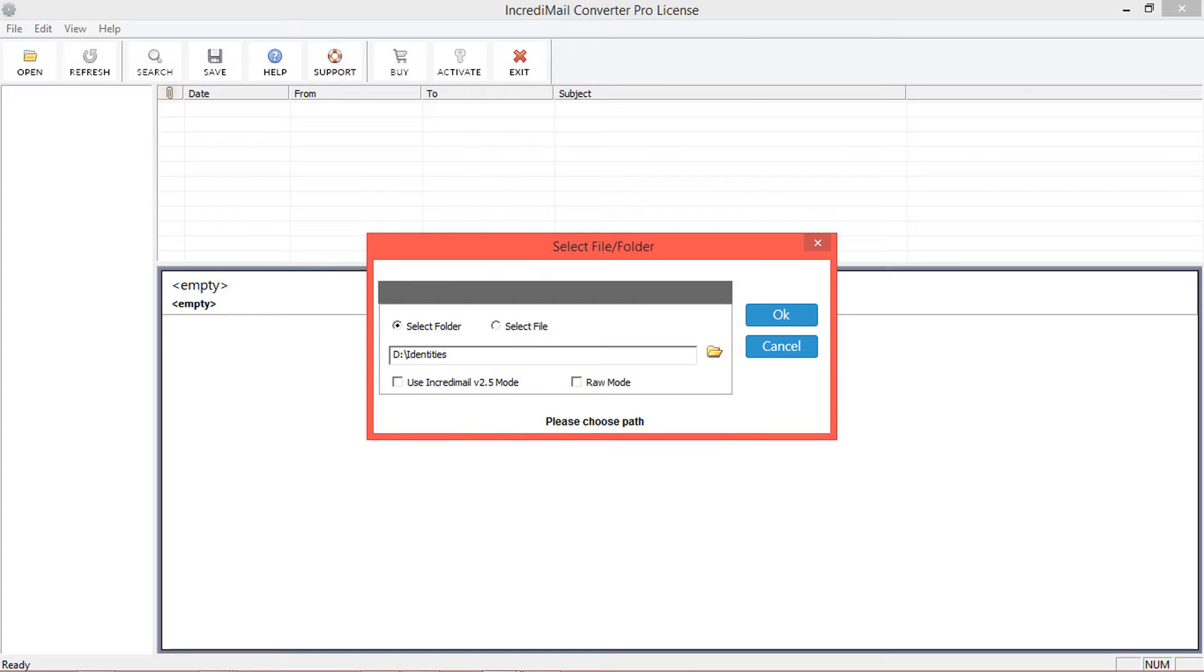Select using Incredimail version 2.5 mode if you are using version 2.5, otherwise choose ROM mode, then click OK.